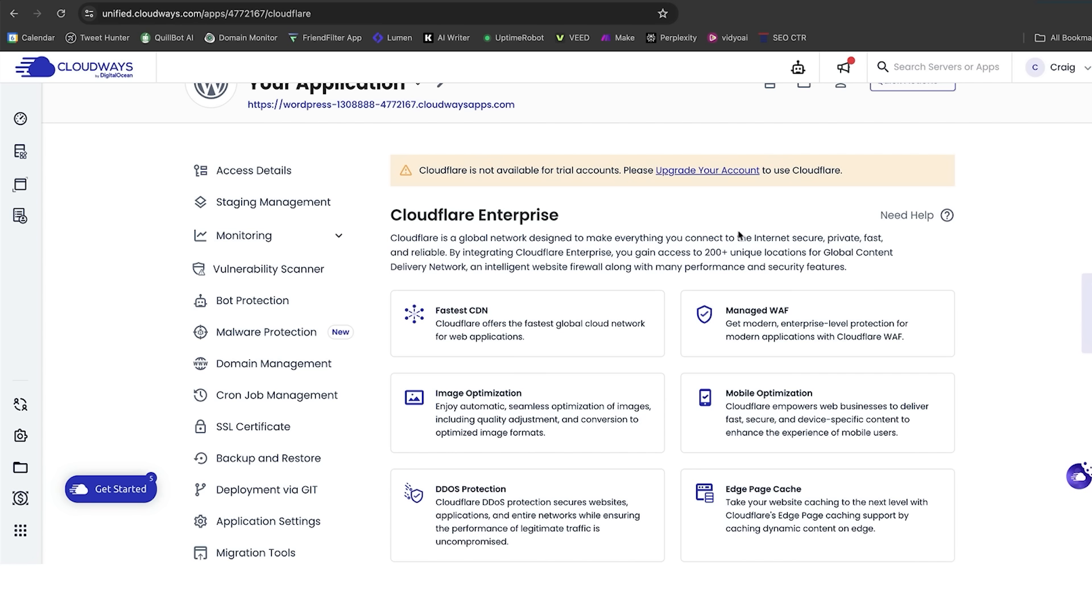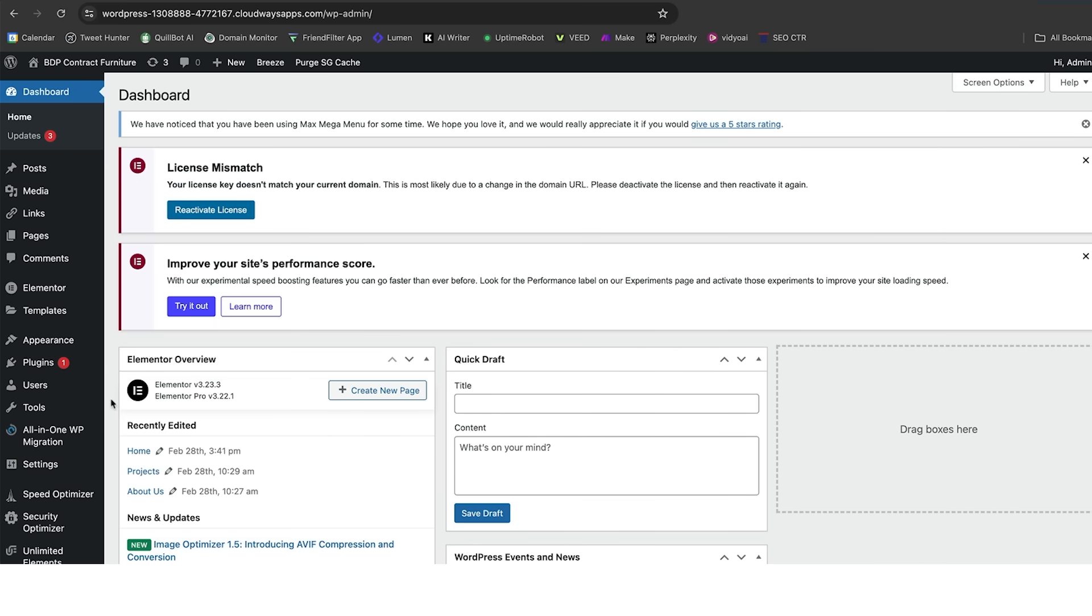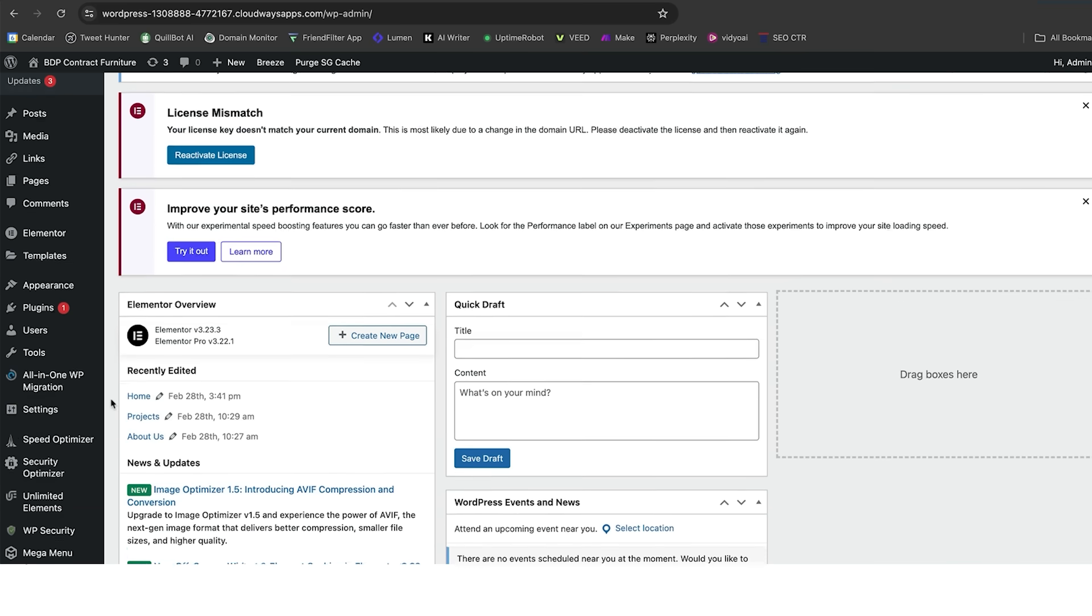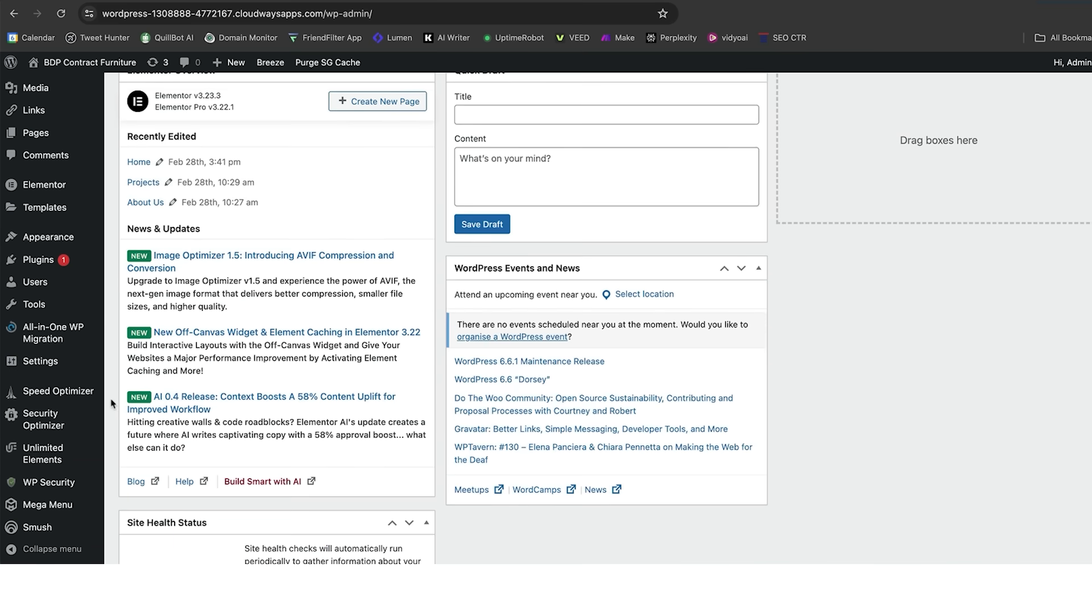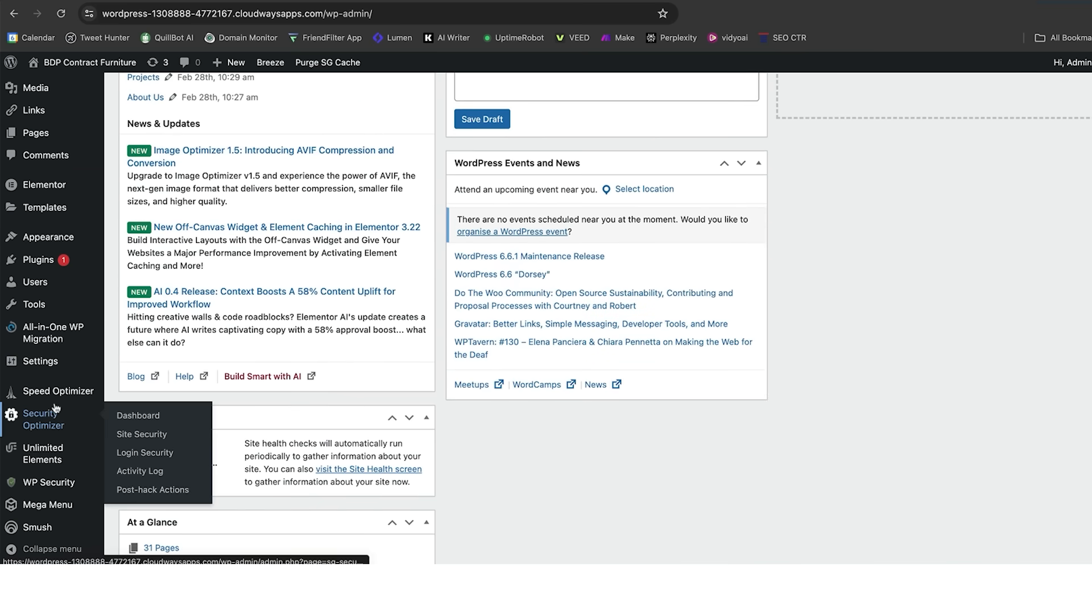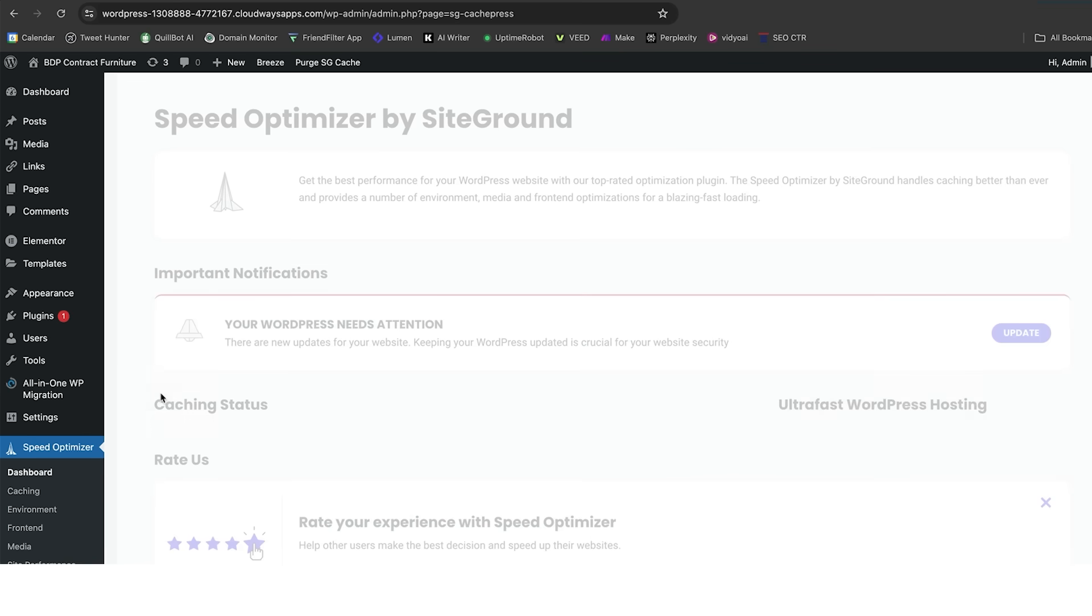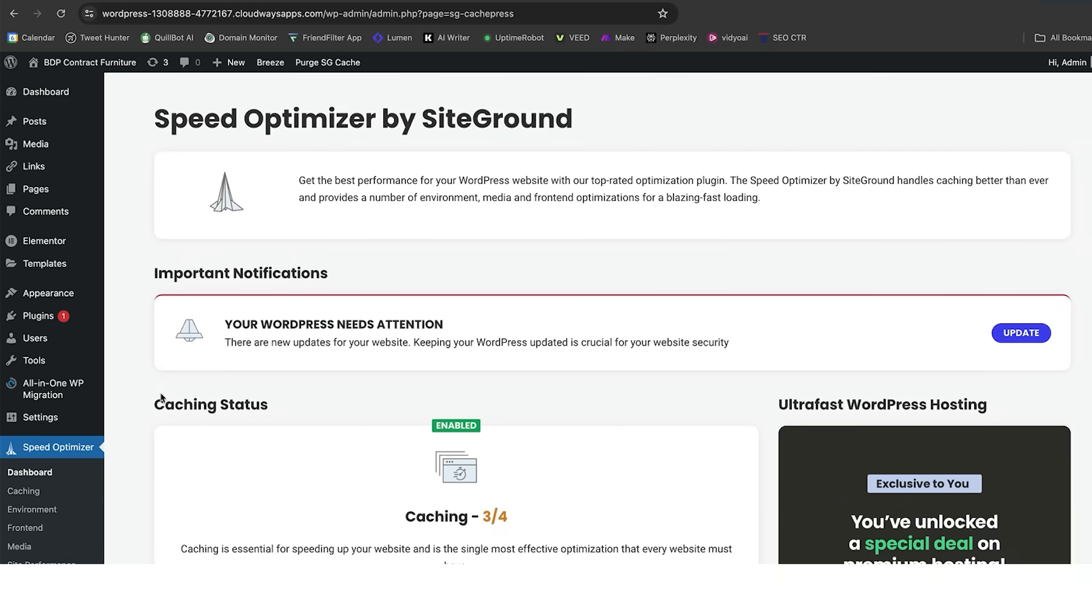You can see that there's 200 plus unique locations, and it also has a website firewall and security features built in as well. So, you can also go away and use that as part of your security side of the website. Now, the website is now on Cloudways. One thing that I want to talk to you about first is the speed optimizer called Breeze that comes from Cloudways.